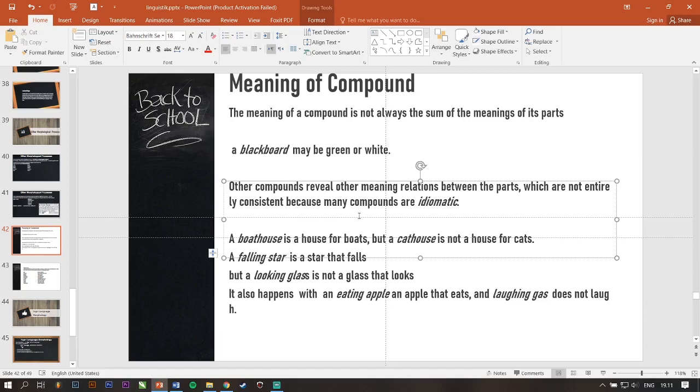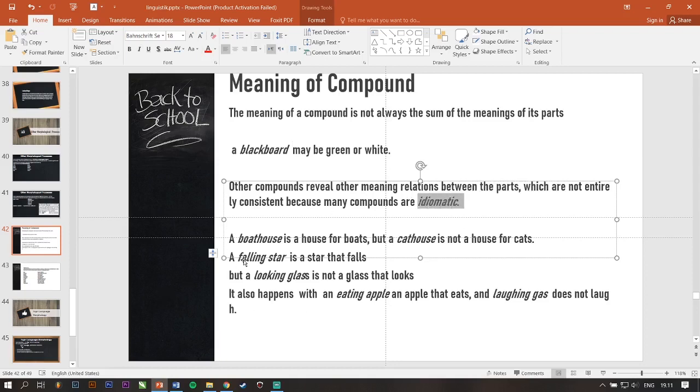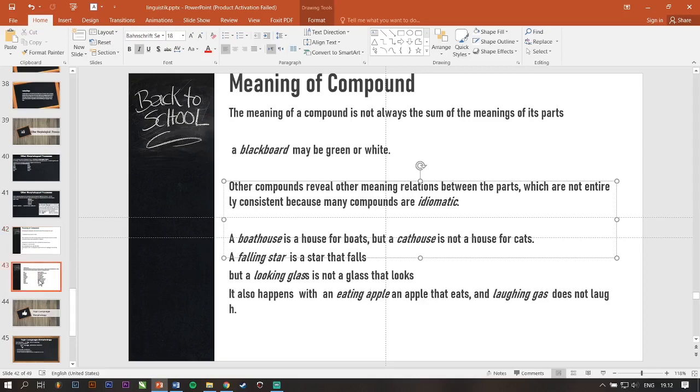Jadi, compounds yang lain juga gak selalu sesuai dengan relation antara partnya itu. Ini boathouse nih. Boathouse is a house for boats. But cathouse is not a house for cats. Karena rata-rata compounds ini sifatnya idiomatic. A falling star is a star that falls. But a looking glass is not a glass that looks. You get it? It also happens with an eating apple, an apple that eats. And laughing gas does not laugh.